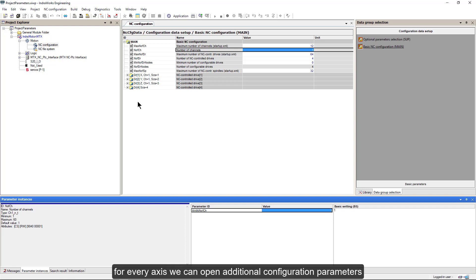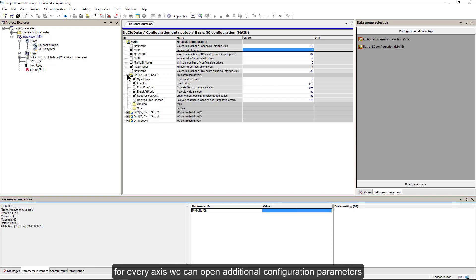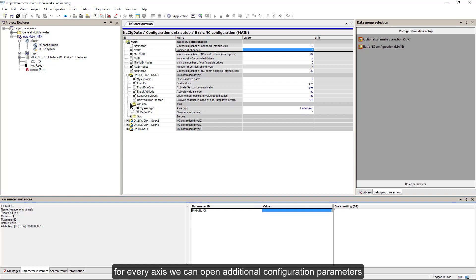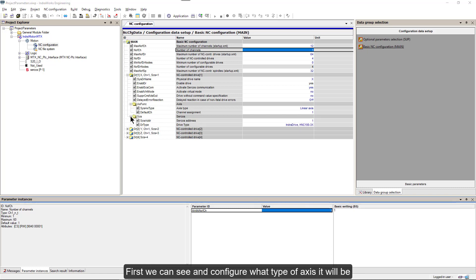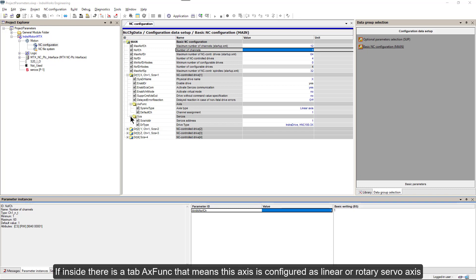Back at our basic configuration screen, for every axis we can open additional configuration parameters. First, we can see and configure what type of axis it will be.